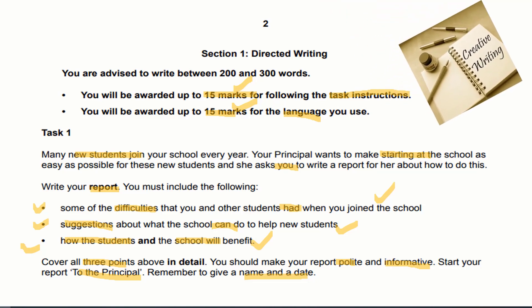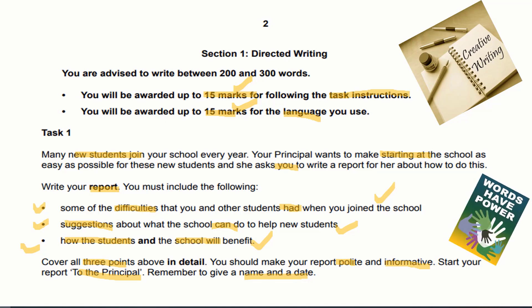Directed writing is not something easy — it is where you show that your words have power. You have to use your language carefully to build up a successful and valid directed writing. Now let's talk about the format. This is a well-asked question by many students: how should we write it and how should we begin it?